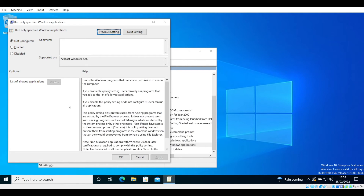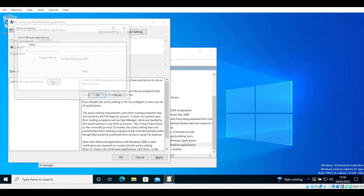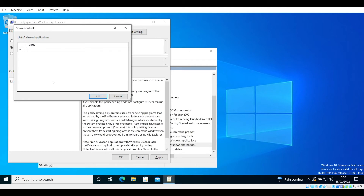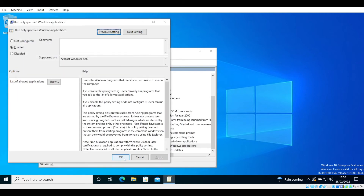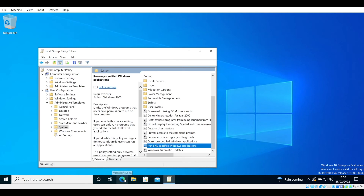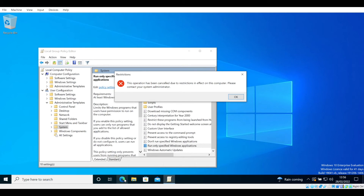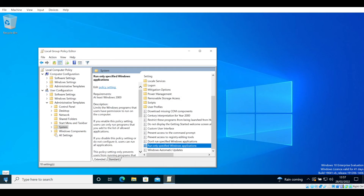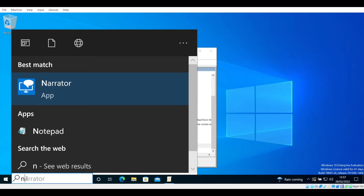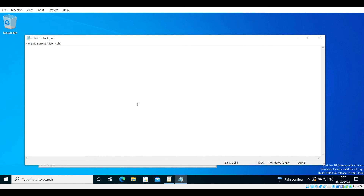To continue with the demo, select Enabled, then click the Show button. In the new window, input the value of the program you want on your whitelist — these are the programs that the machine will be able to run. If we input notepad.exe, then select OK, Apply, and OK, and then try to open Microsoft Edge (an internet browser), we receive an error message: 'This operation has been cancelled due to restrictions in effect on this computer. Please contact your system administrator.' If we now try to open Notepad, it works as normal, because Notepad is on the whitelist and is therefore not restricted.